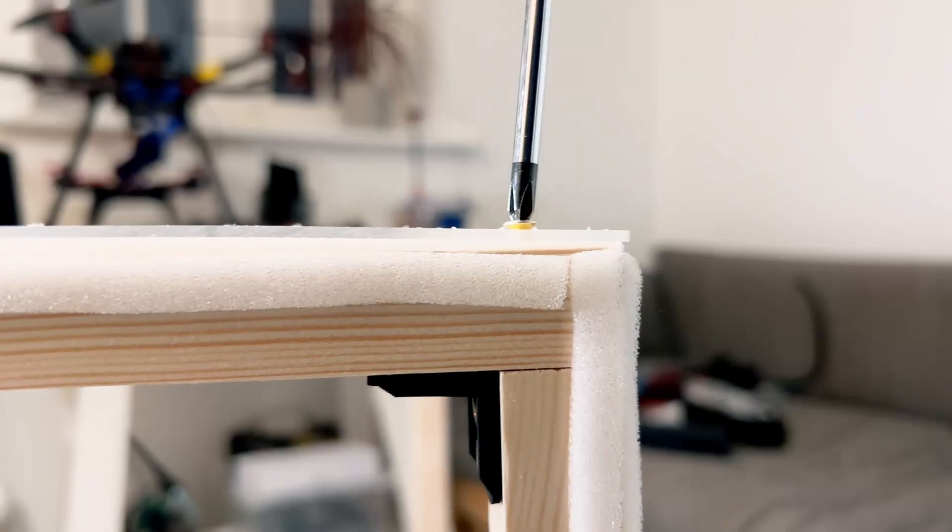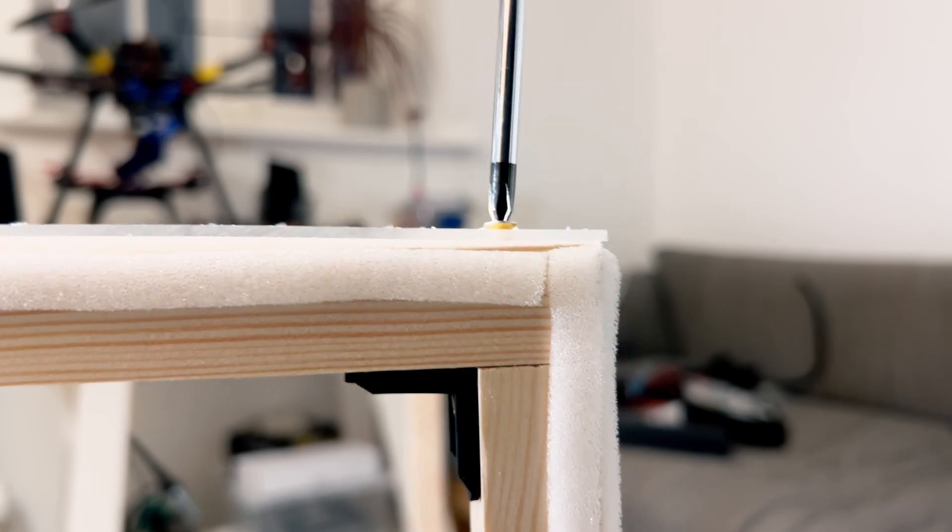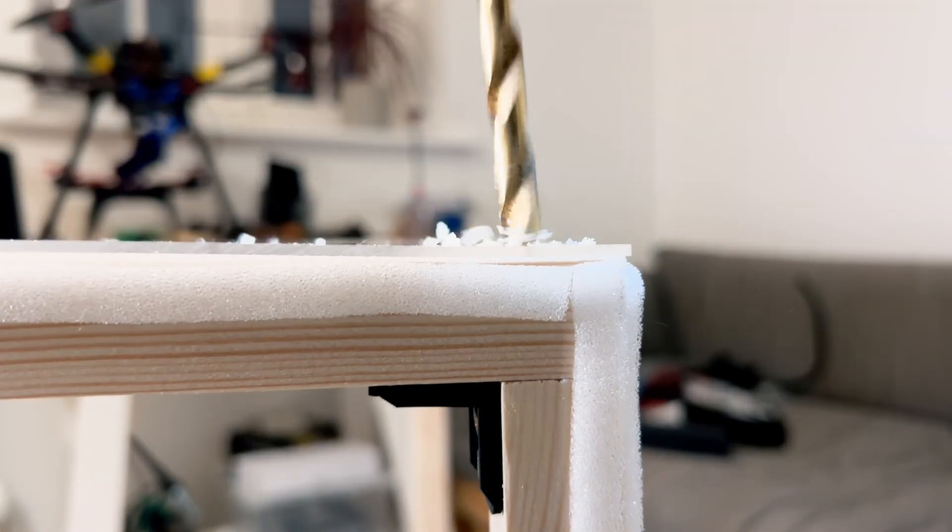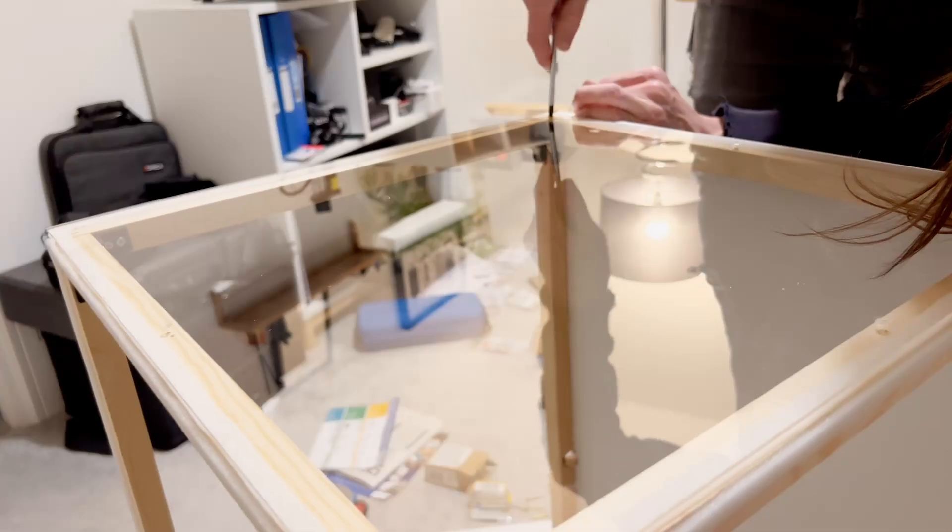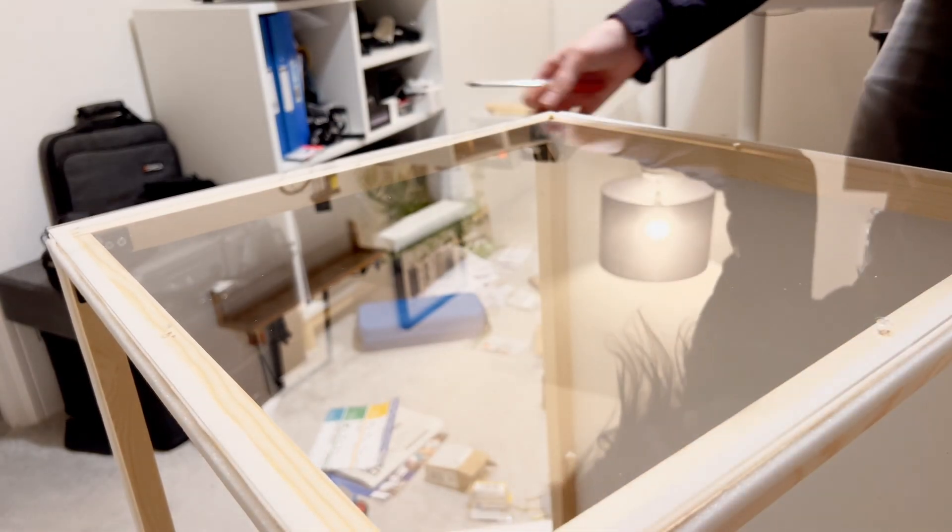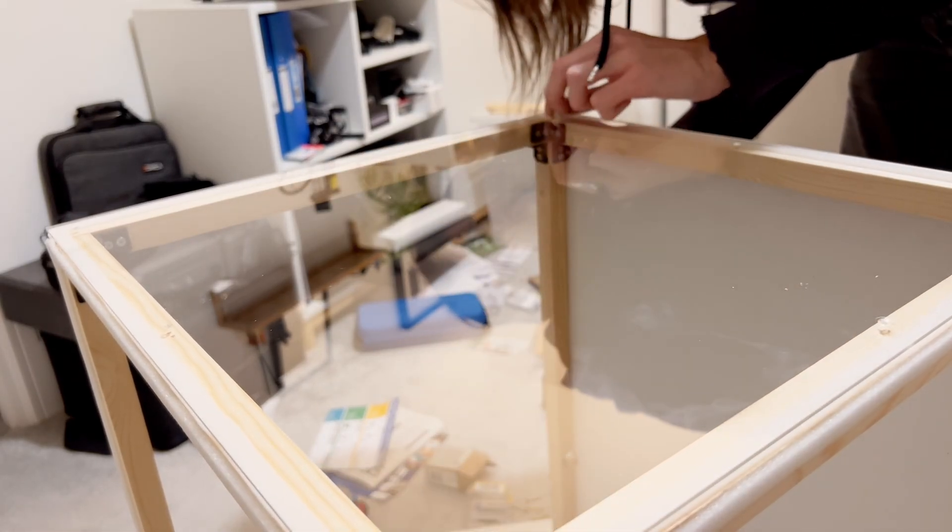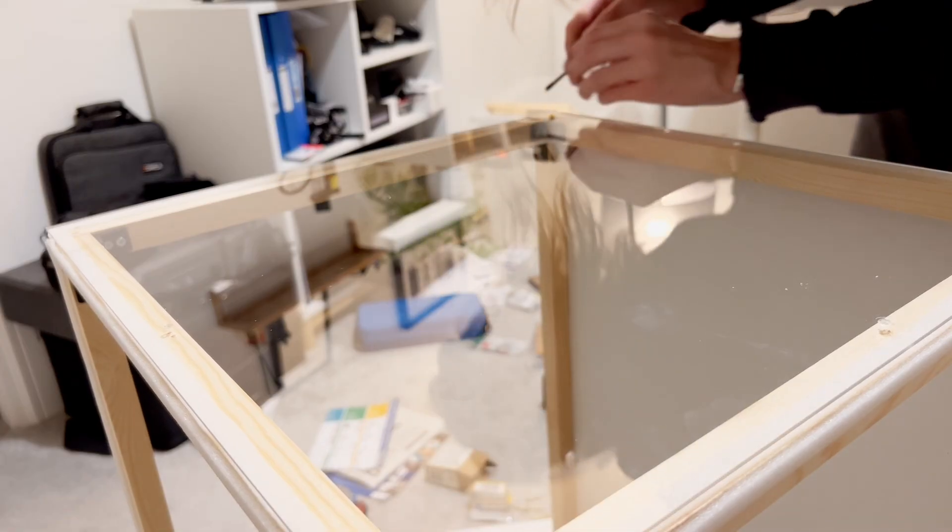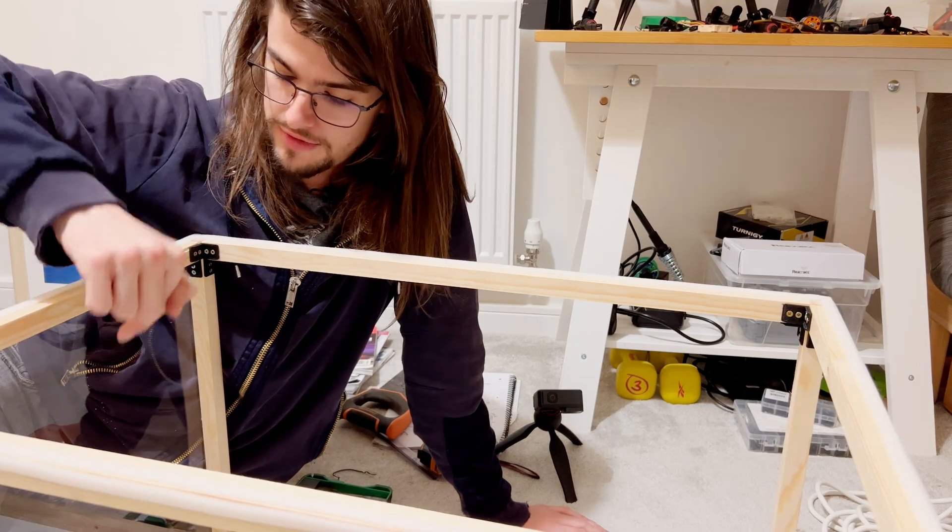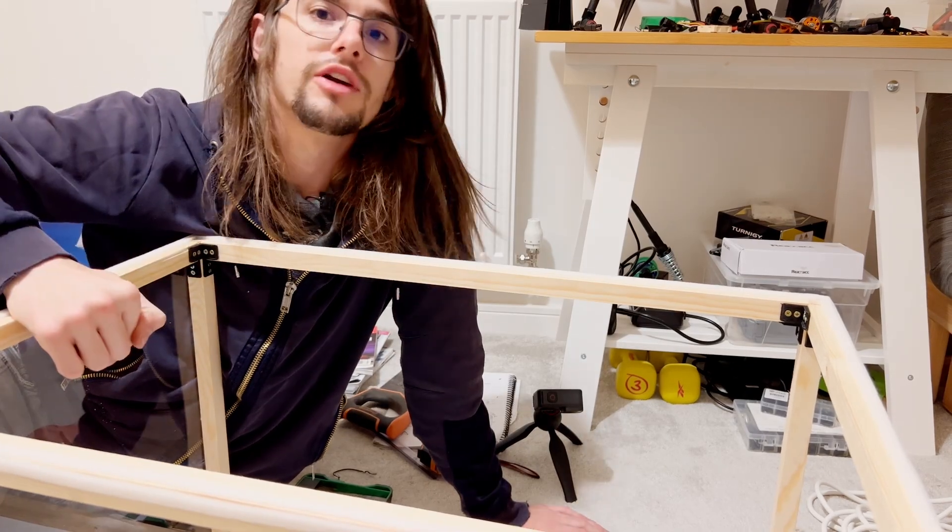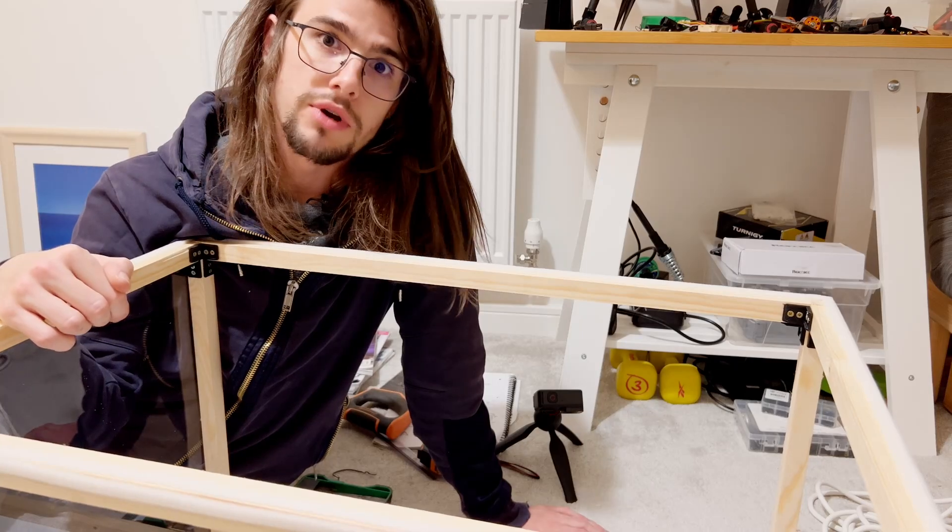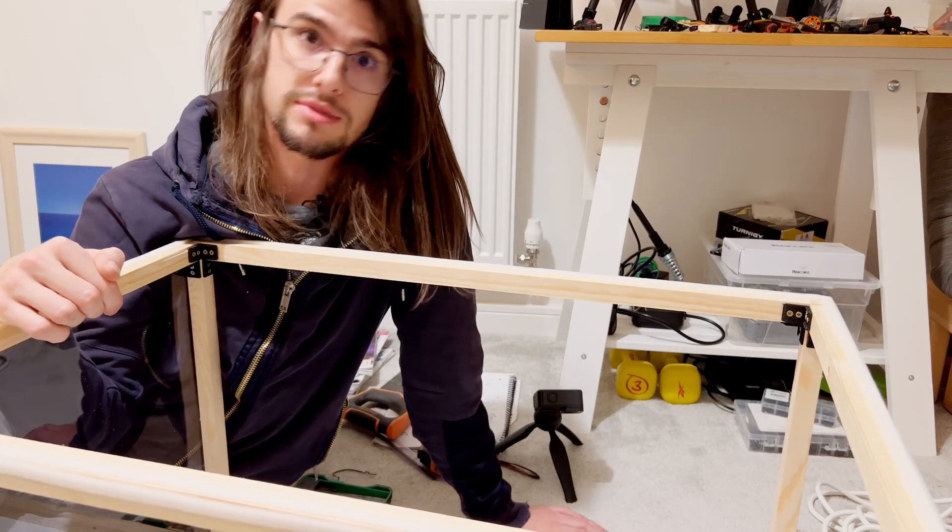That wasn't as satisfying as I thought it would be. Yeah, counter-sinking didn't really work very well. I've got the first of the acrylic panels on, but at this point I'm hungry and I'm tired.